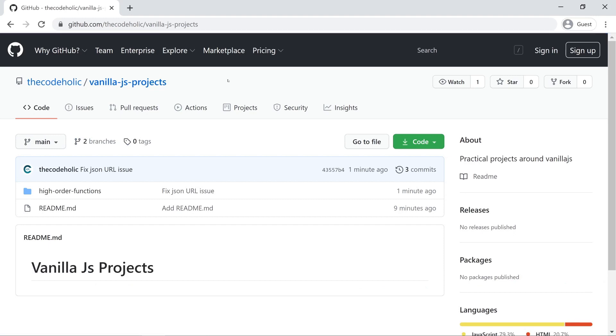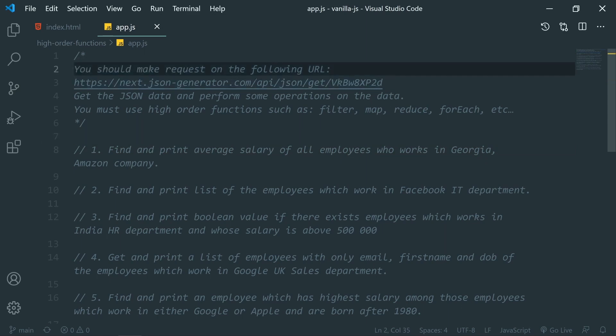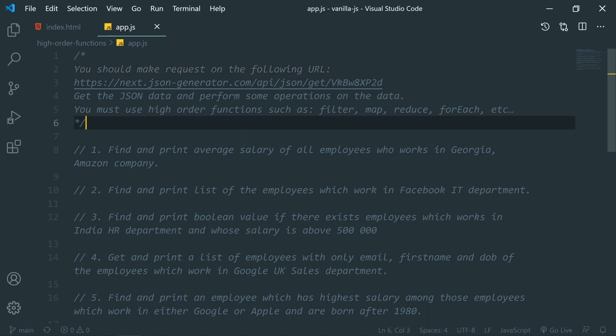I'm going to open VS Code and let's have a look at what we need to do. You should make a request on the following URL, get the JSON data, and perform some operations on the data. You must use higher-order functions such as filter, map, reduce, forEach, etc.